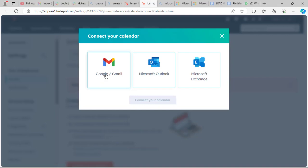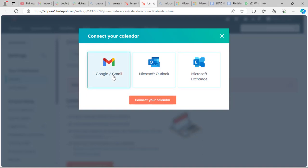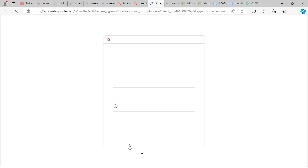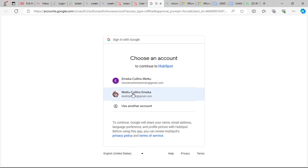To schedule a meeting you need to connect your calendar. We have the option of Gmail or Microsoft. Since we are on the free version, we'll use Google Calendar. Go ahead and connect your calendar — for the first time you will have to pass through this process and accept and connect to Google.